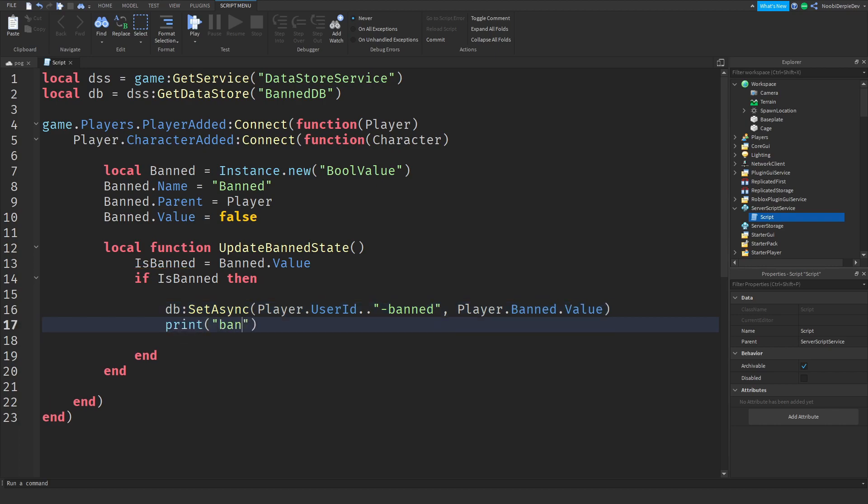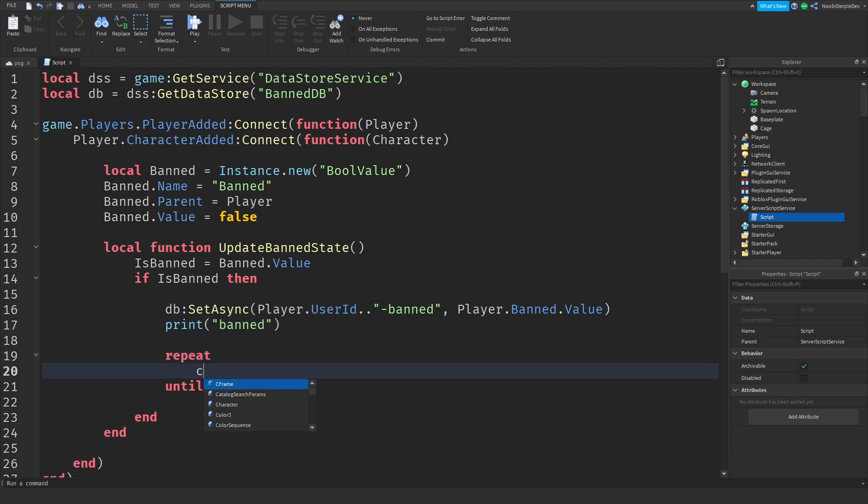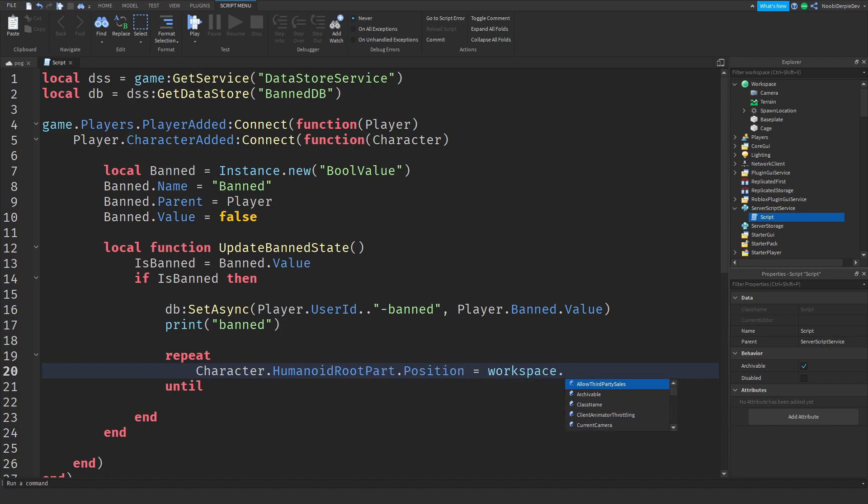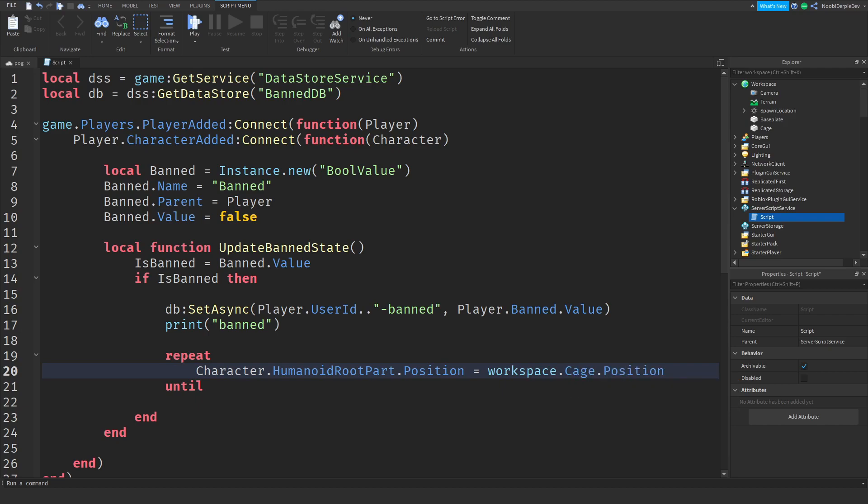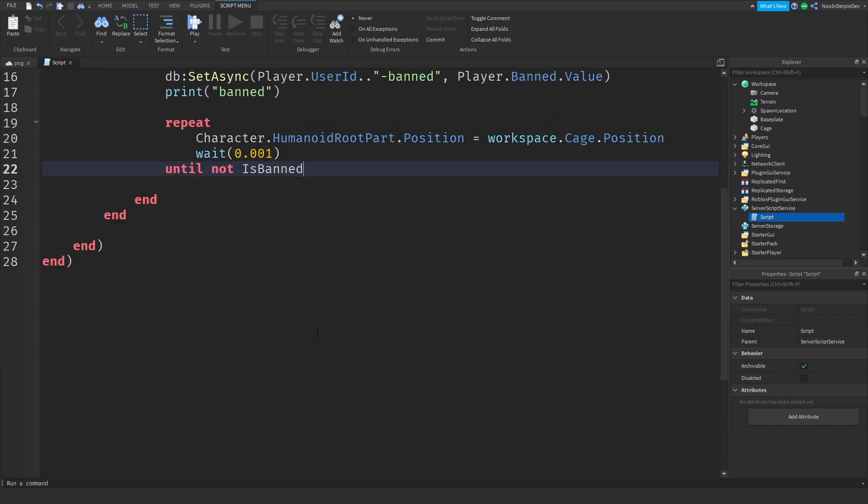Now we're going to print that you're banned. And now repeat character dot humanoid root part dot position is workspace dot cage dot position. We're going to do this wait 0.001 and we're going to do this until not is banned, so until you're not banned anymore.